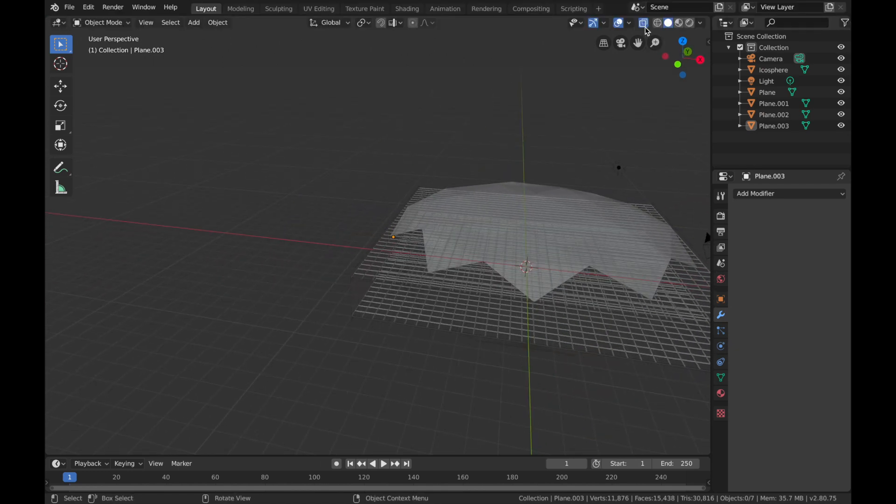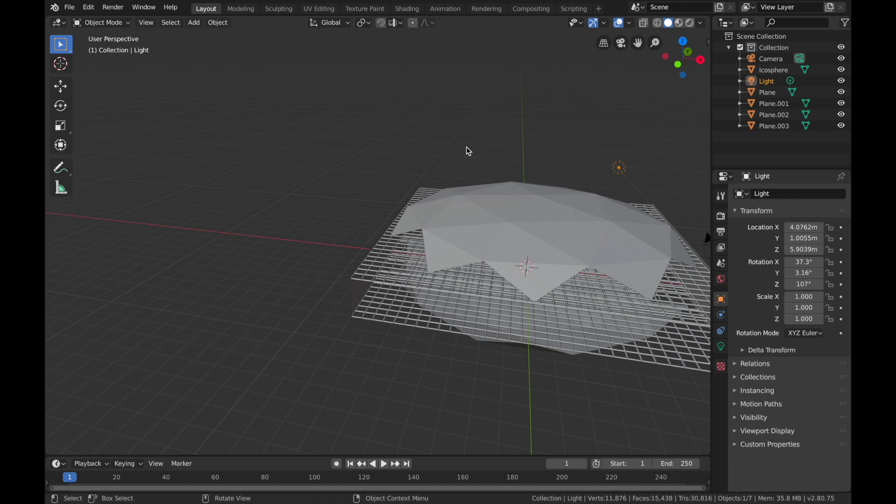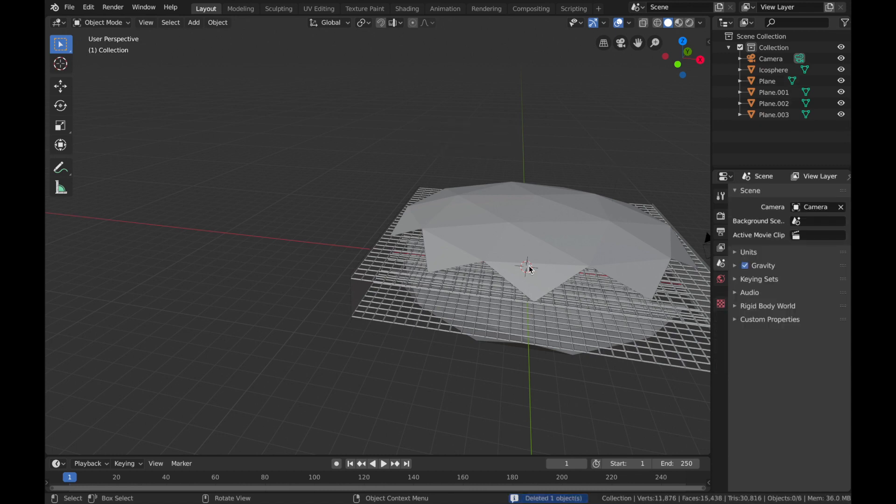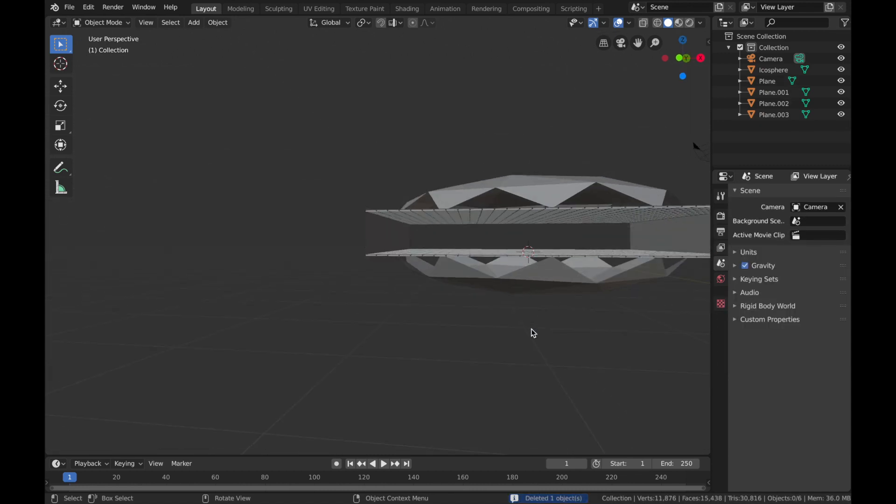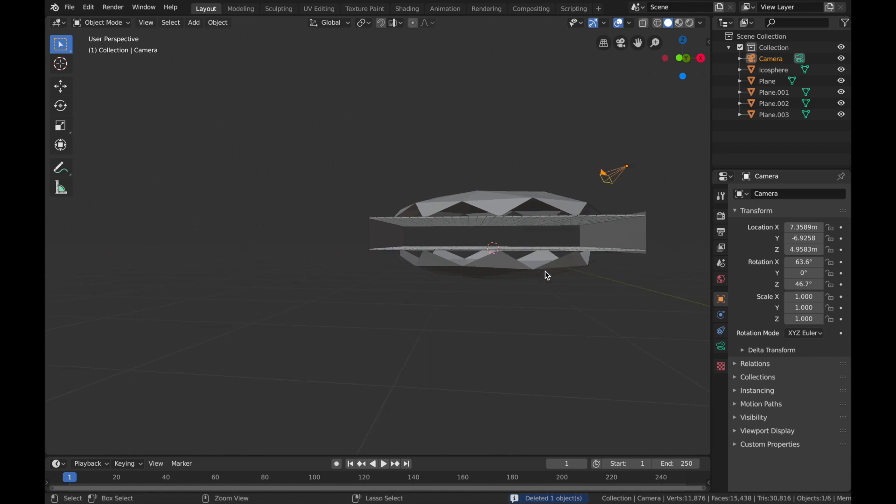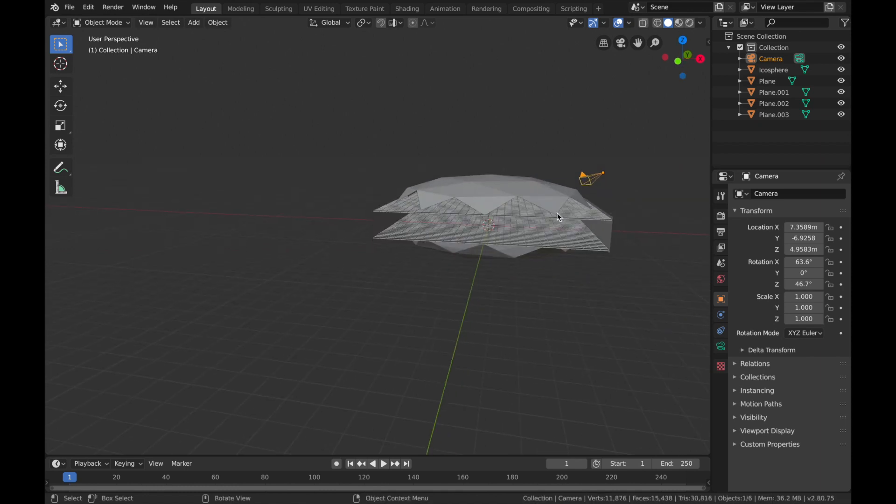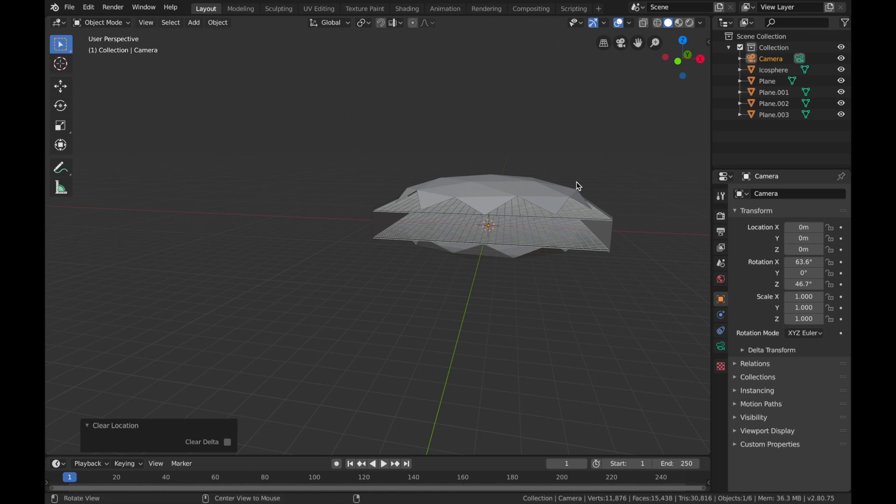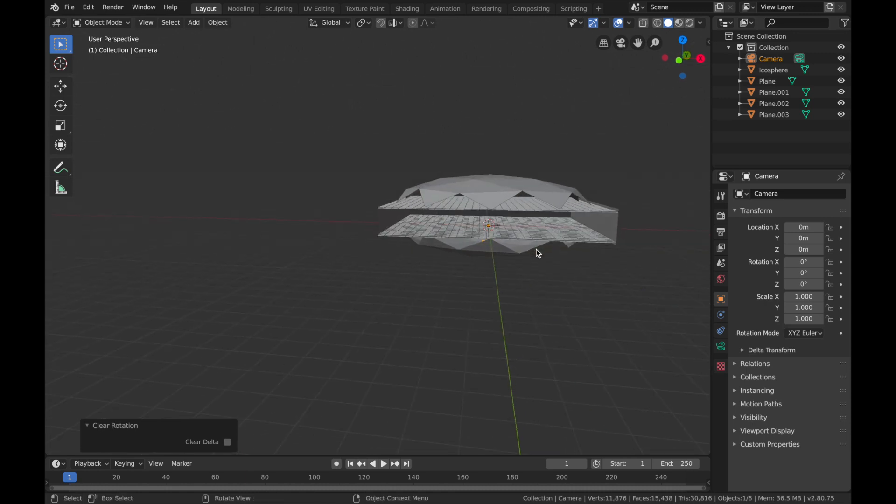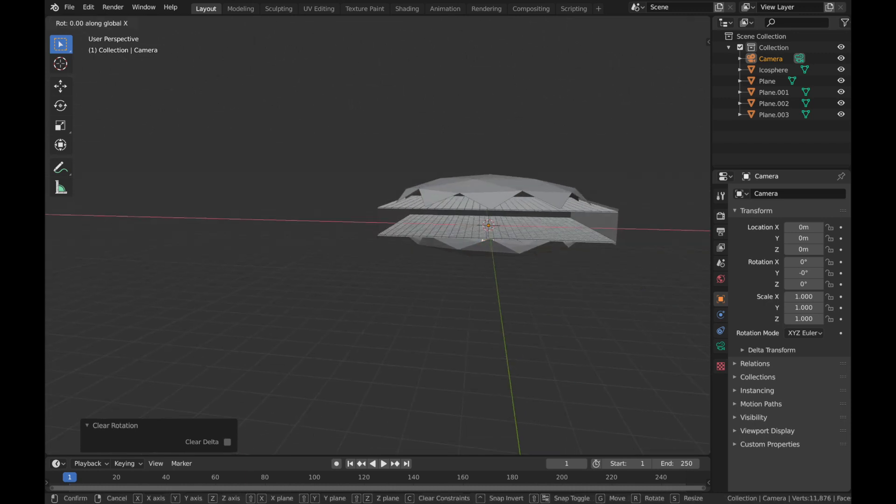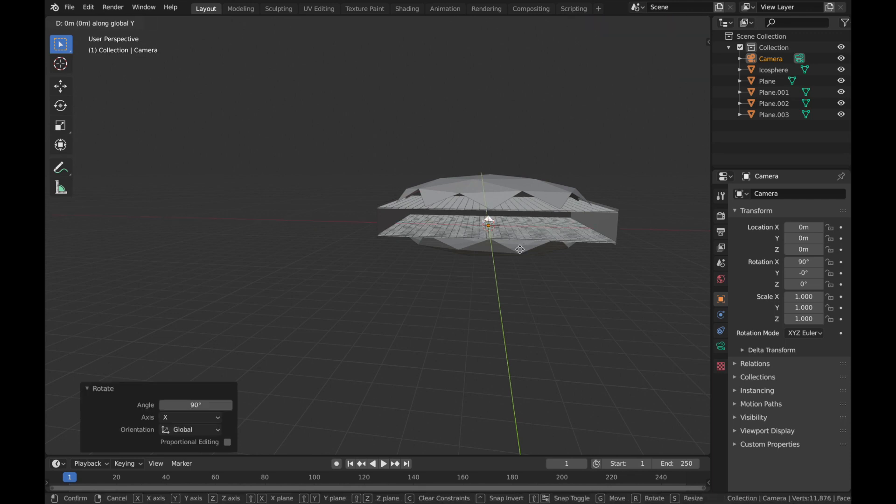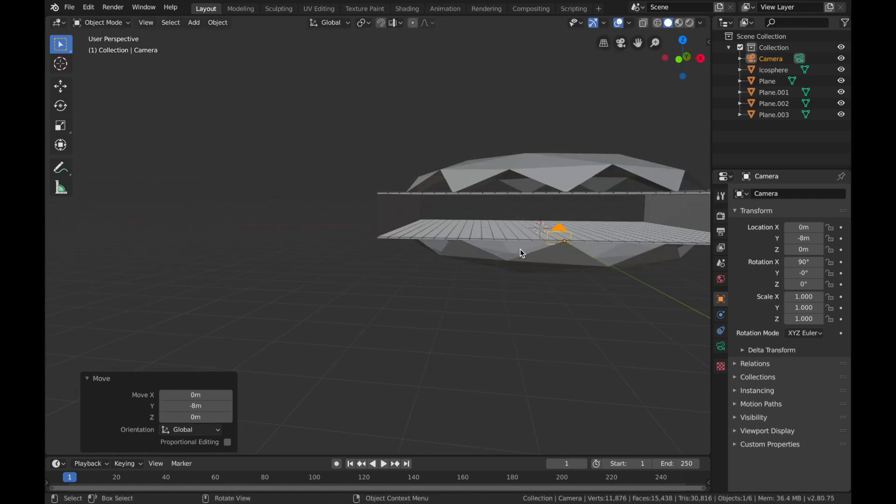Now we're gonna set the camera. First, come out of x-ray mode and delete this light. We're gonna set the camera, so click on the camera, hit Alt+G, and then R, X, 90, and then G, Y, minus 8.